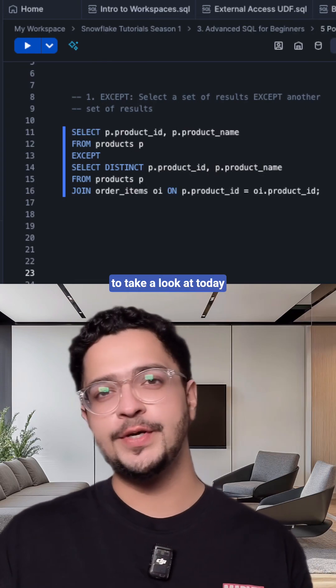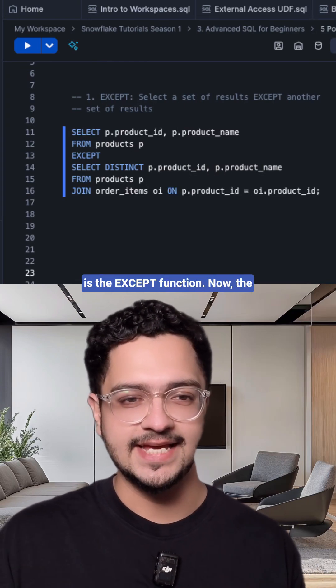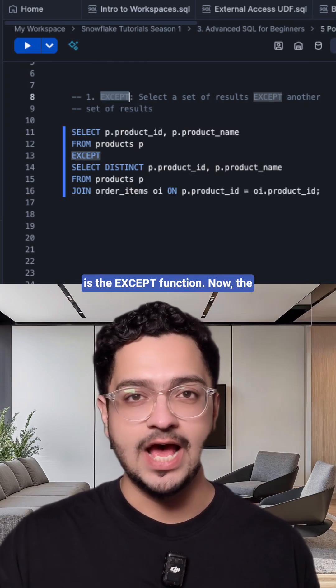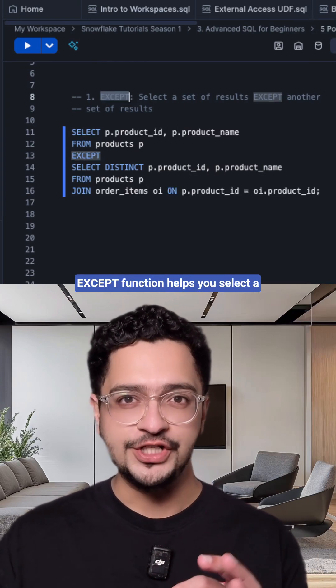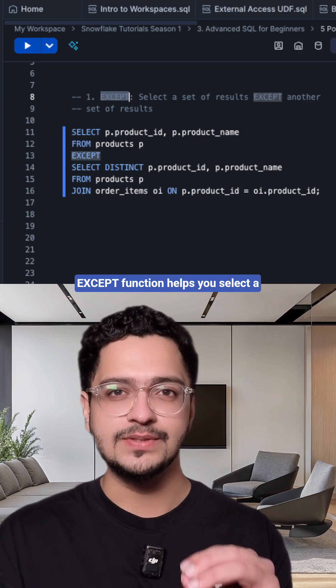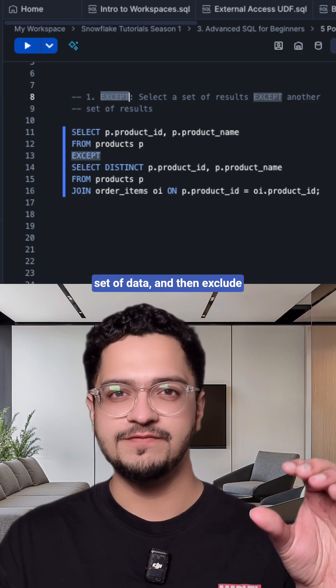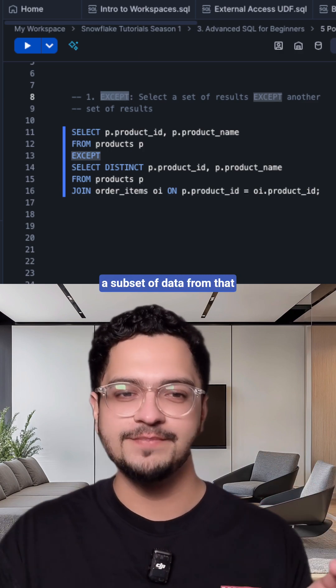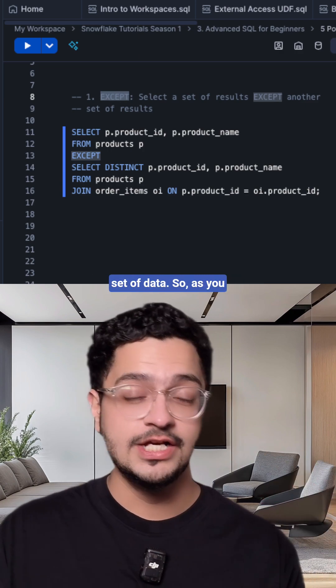The first function that we are going to take a look at today is the EXCEPT function. Now the EXCEPT function helps you select a set of data and then exclude a subset of data from that set of data.